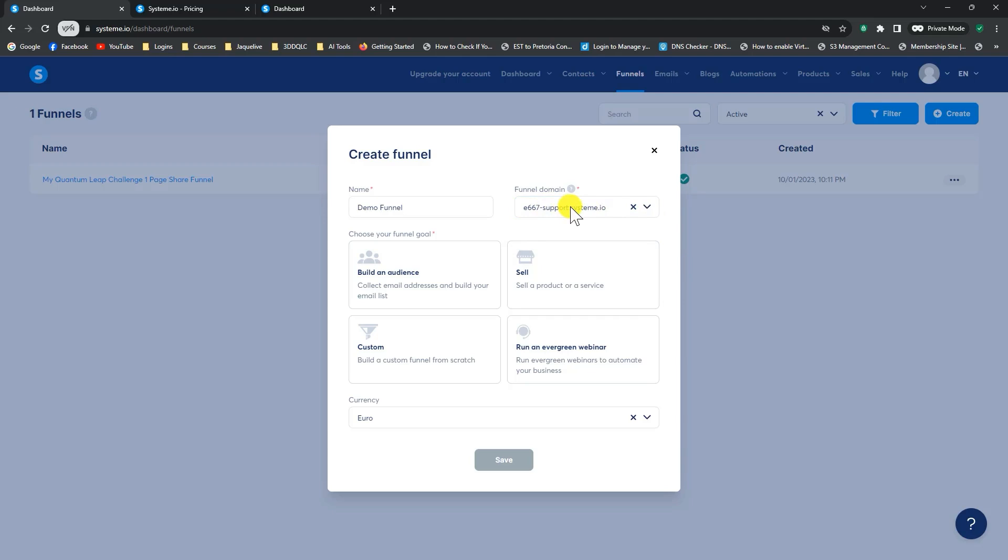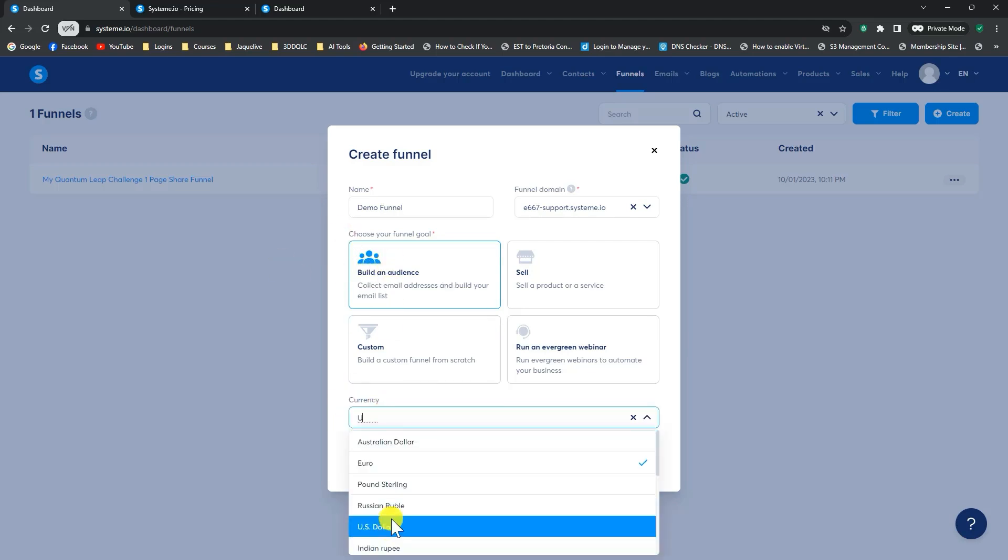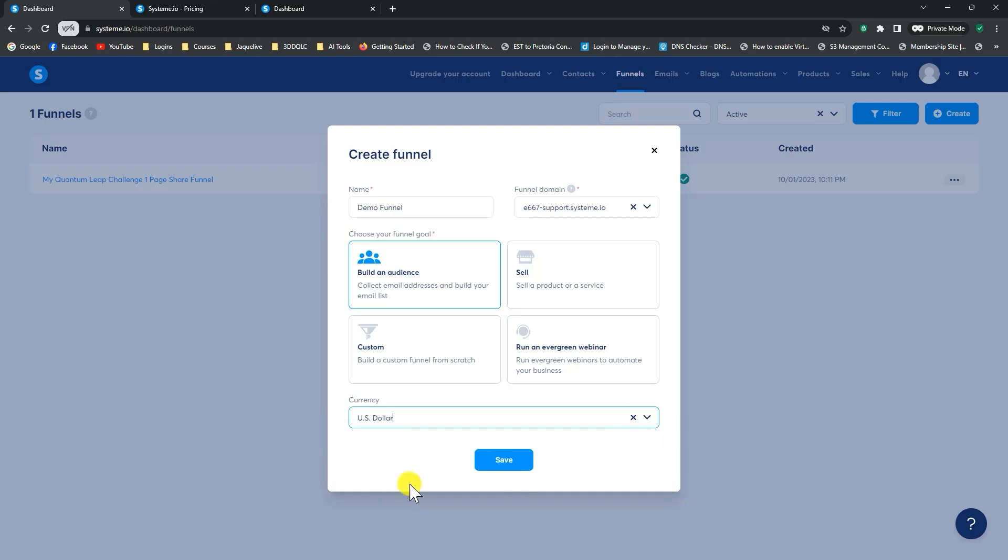For an affiliate marketing funnel, we typically want to use build an audience as the type of funnel we're going to create. Because what we want to do is we want to collect emails so that we can continue sending our offers to our subscribers. But once we've collected the email, we want to forward them to a next page or to your affiliate link. So we're going to use build a funnel, choose US dollar, and click on save.